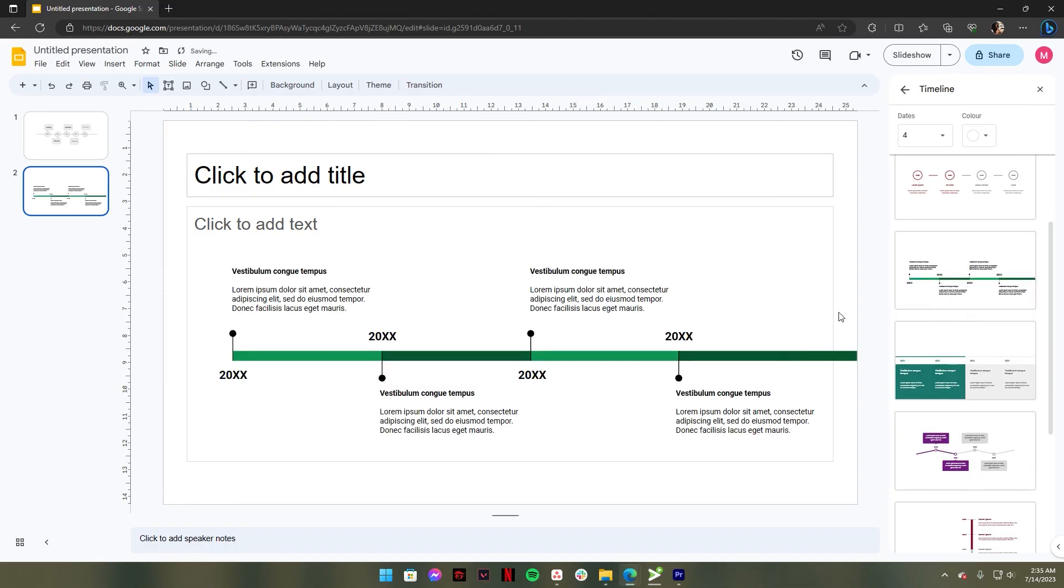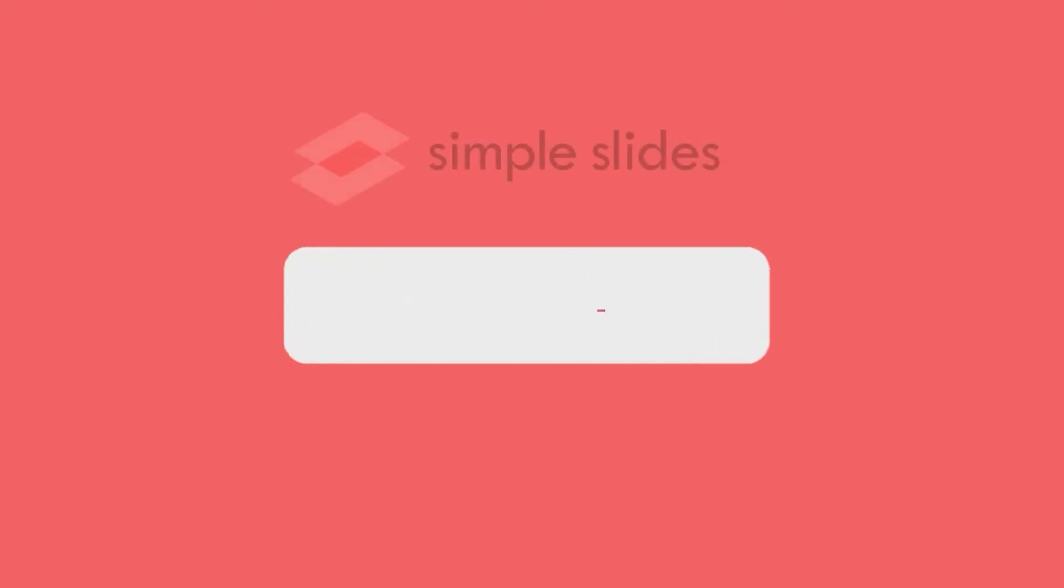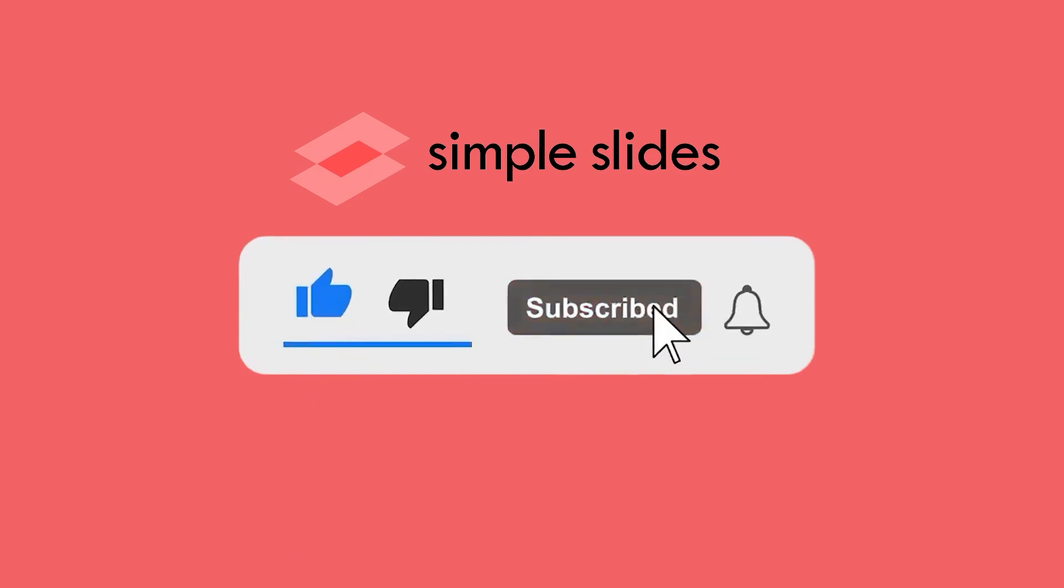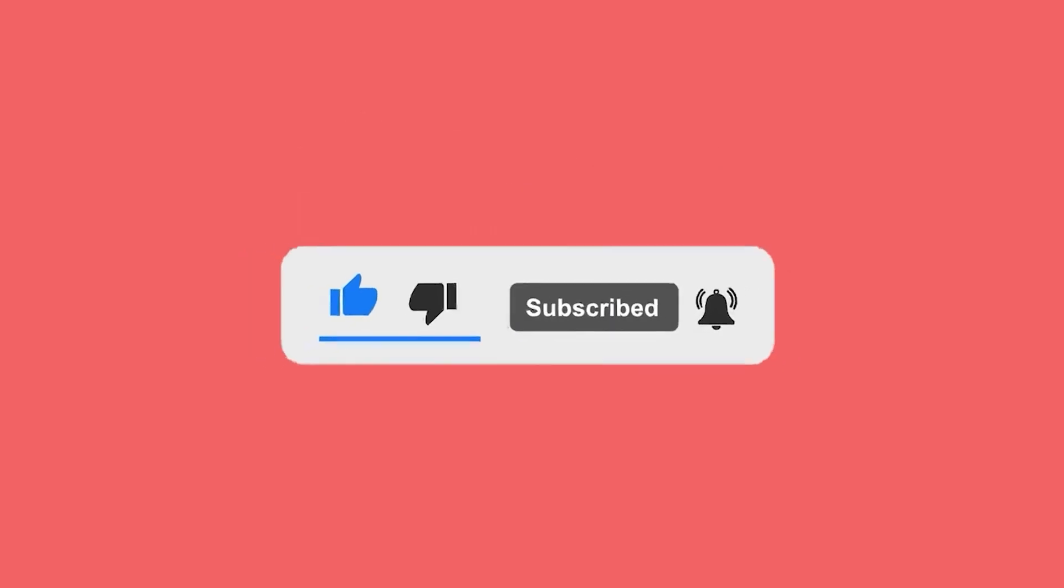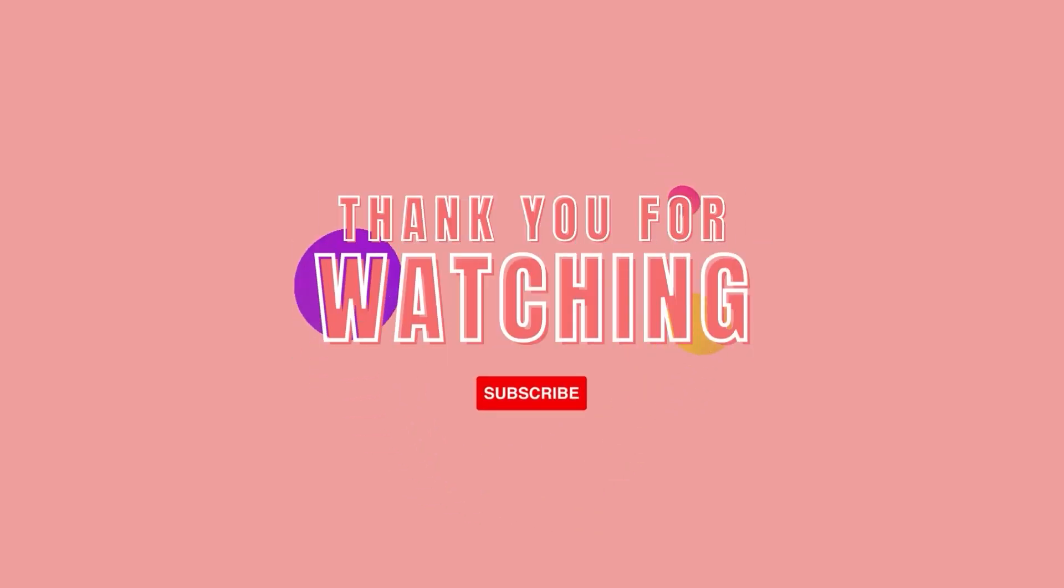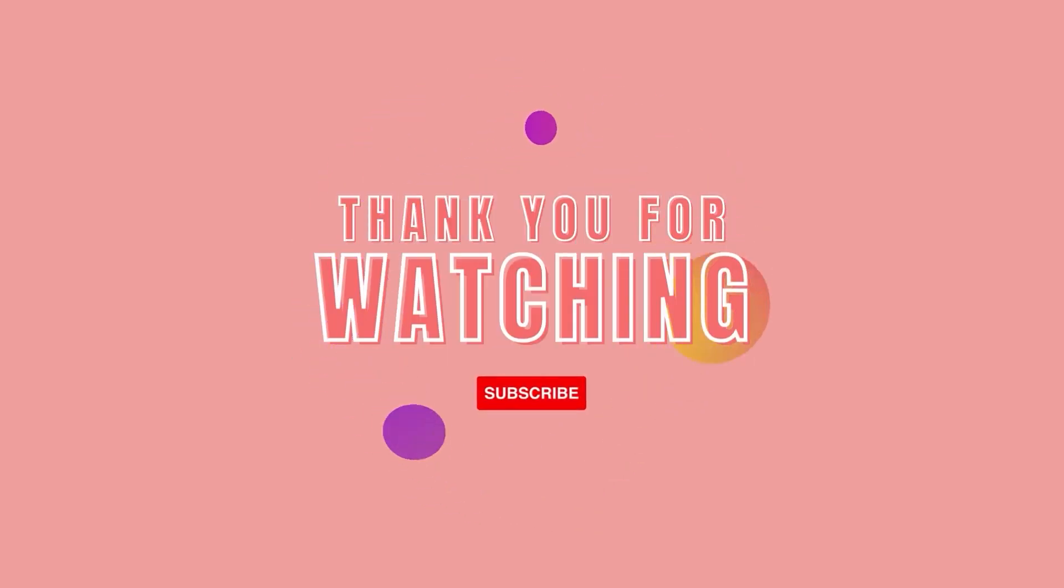So that's all for today's video. Hope you enjoyed watching this video. If you did, make sure to hit the like button and subscribe to our channel for more. And if you have any suggestions for future videos, feel free to leave them in the comments below. Thanks for watching and we'll catch you in the next one.